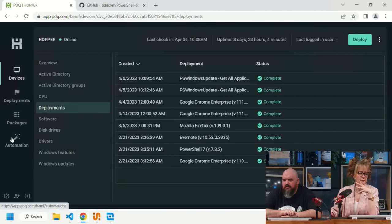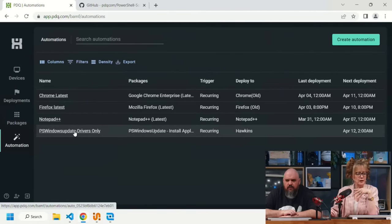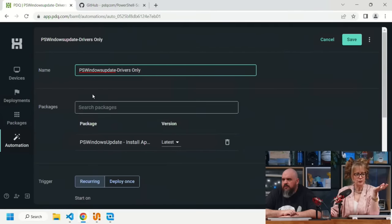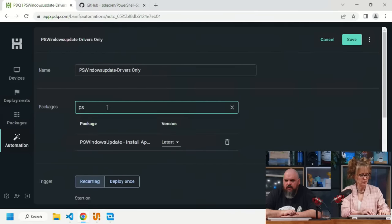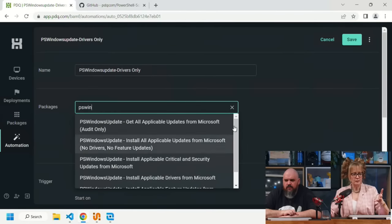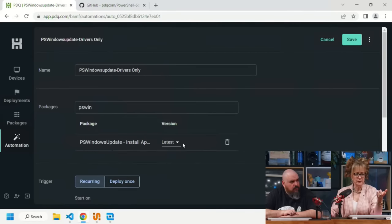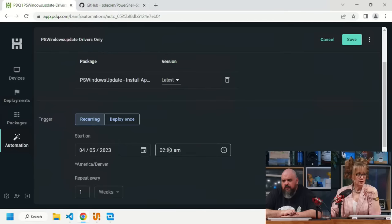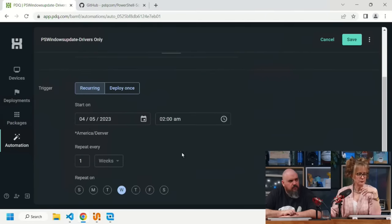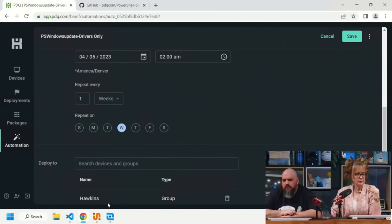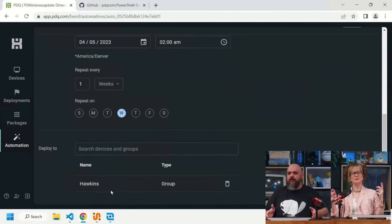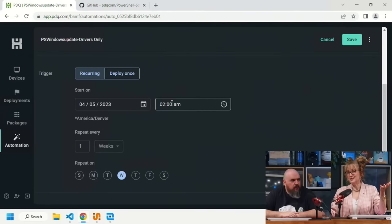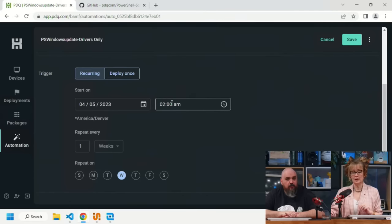Automation in Connect is straightforward. Click on Automation, create a new automation, pick a package — for example, the driver-only one — set it to recur weekly at 2 a.m. on Wednesdays, pick a group like Hawkins, and save. It automatically grabs the latest version of the package and runs on schedule.